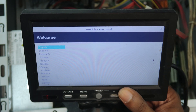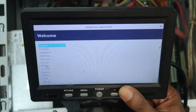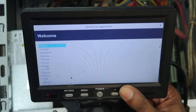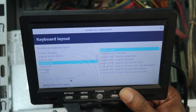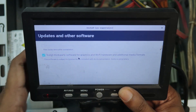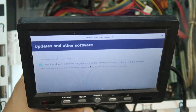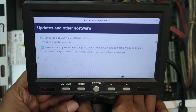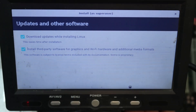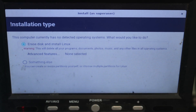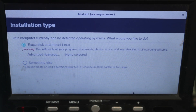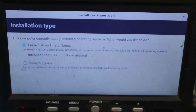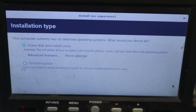We have the installation screen here. Now we are going to see the language. Now we can see English. Now we can see the language.